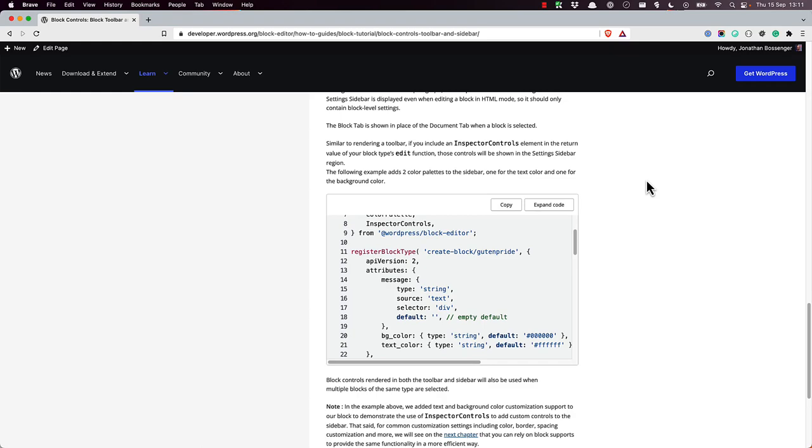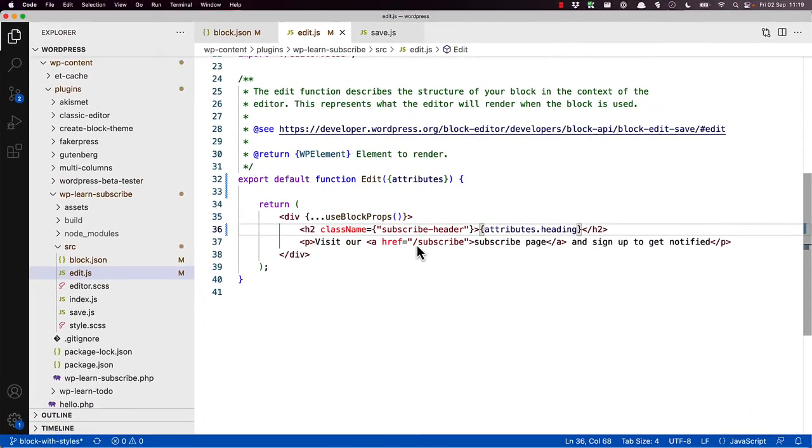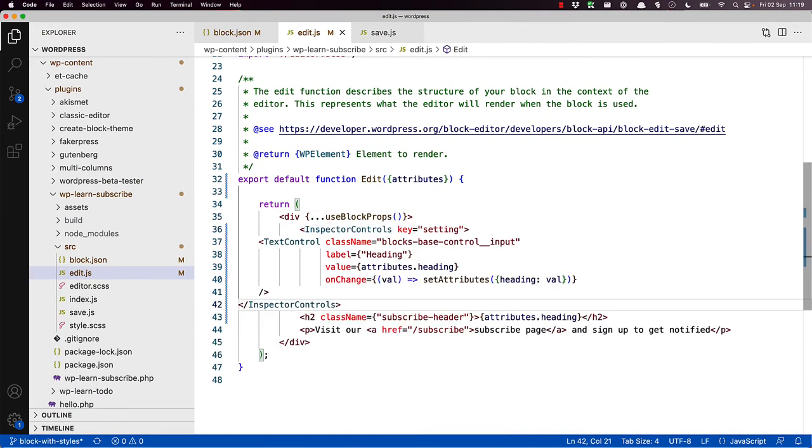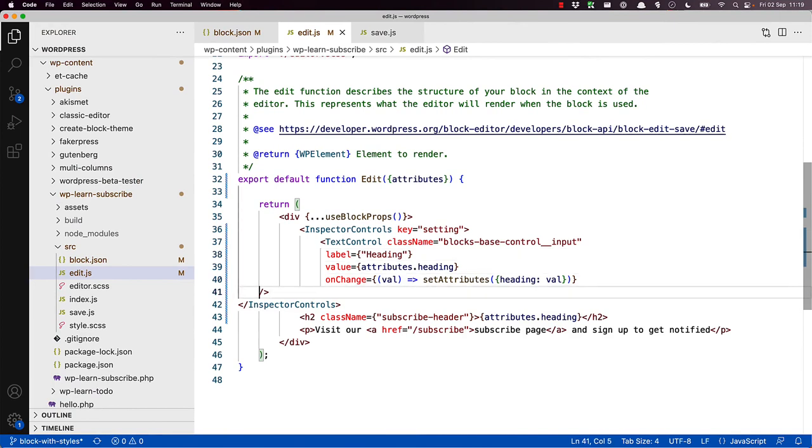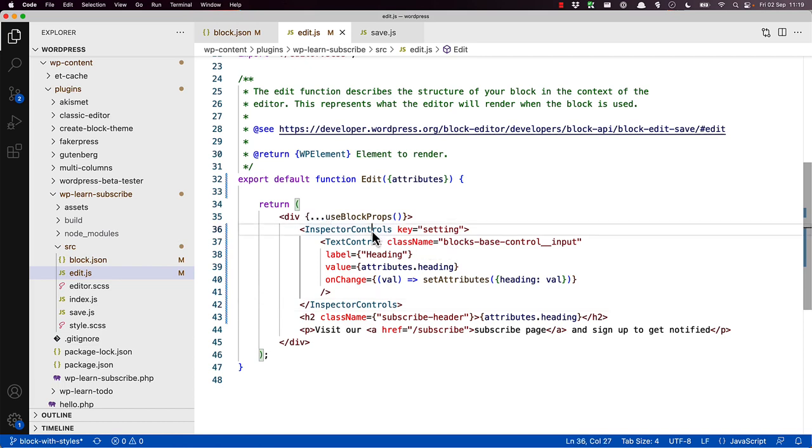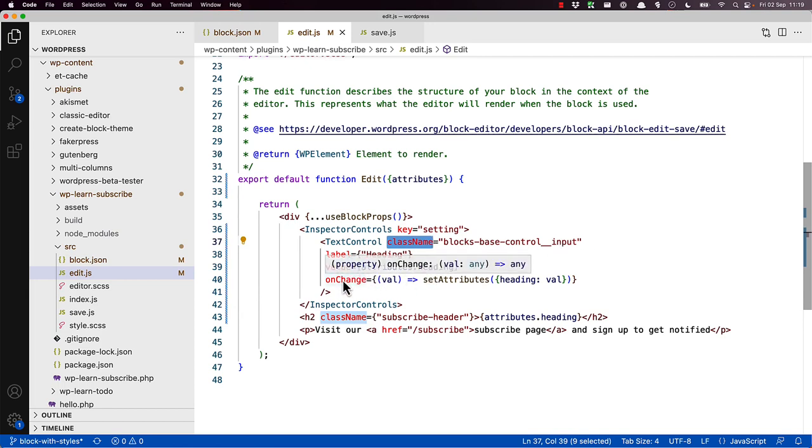For now, let me show you what the code would look like for this block. Just inside here, it looks like this. So it's Inspector Controls. And then inside Inspector Controls, there is a Text Control component. Inspector Controls key is set to setting. Text Control has a class name, a label of heading, a value of attributes heading, and then the onChange method.